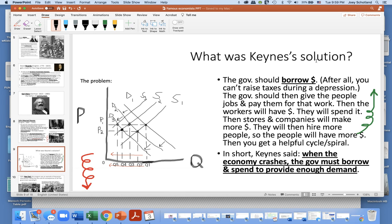What was Keynes' solution? He said the government should borrow money — after all, the government can't raise taxes during a depression. The government should give people jobs and pay them for that work. Then workers have money, they spend it, stores and companies make more money and hire more people, so people have more money to spend. You get a helpful upward cycle: government gives people money, people spend, companies hire, people have jobs, people spend.